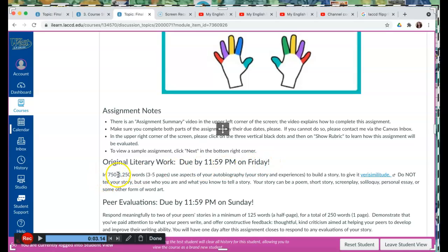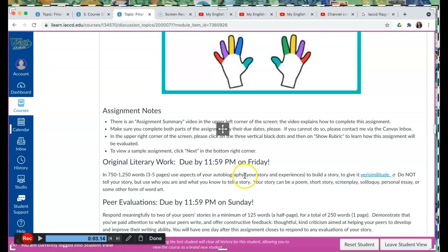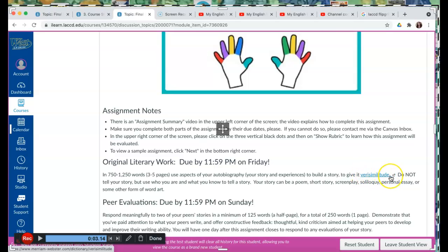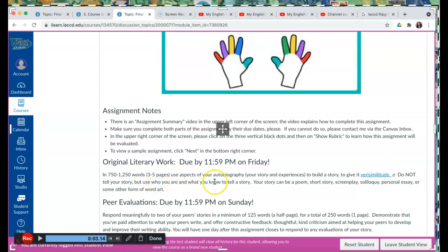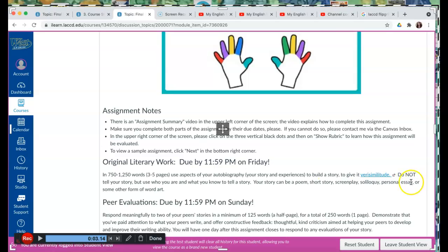In 750 to 1250 words, that's three to five pages, use aspects of your autobiography, your story, and experiences to build a story, to give it verisimilitude, which means truthfulness. Do not tell your story, but use who you are and what you know to tell a story. Your story can be a poem, a short story, screenplay, soliloquy, personal essay, or some other form of word art.